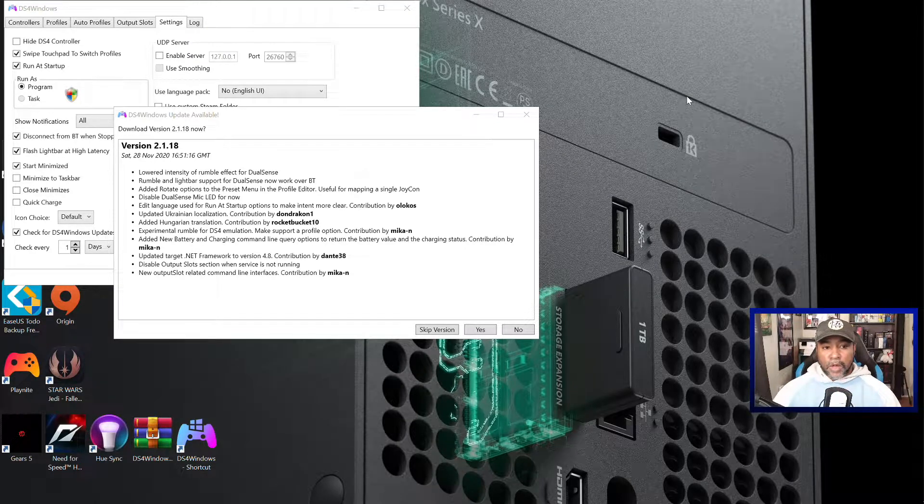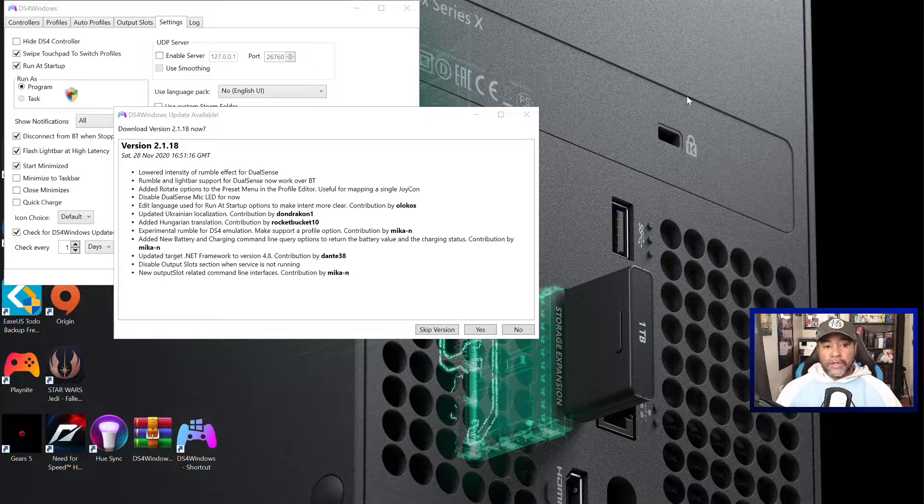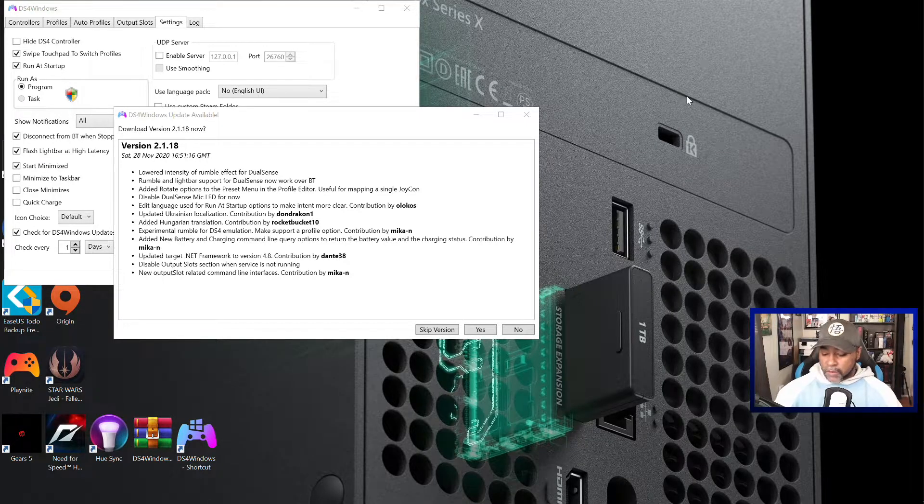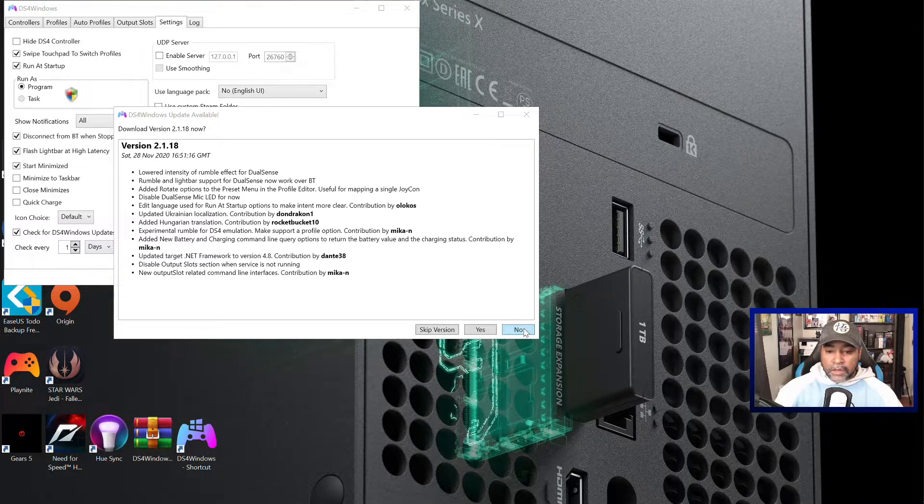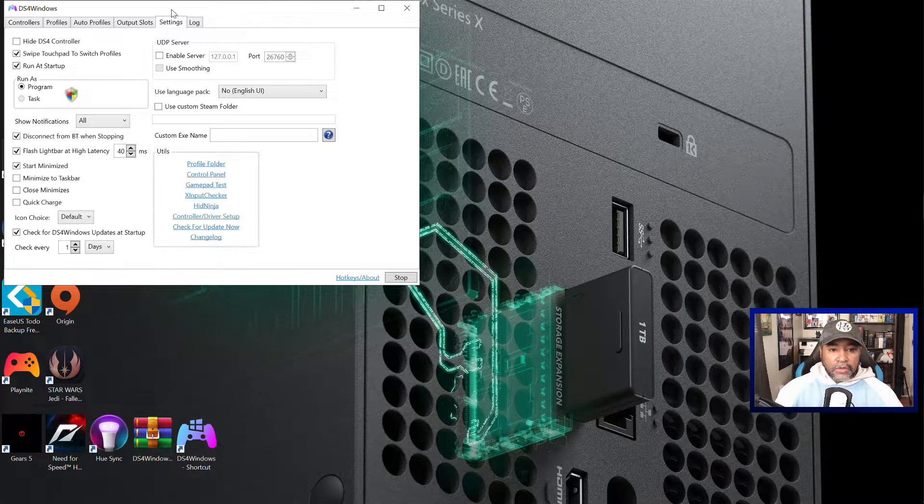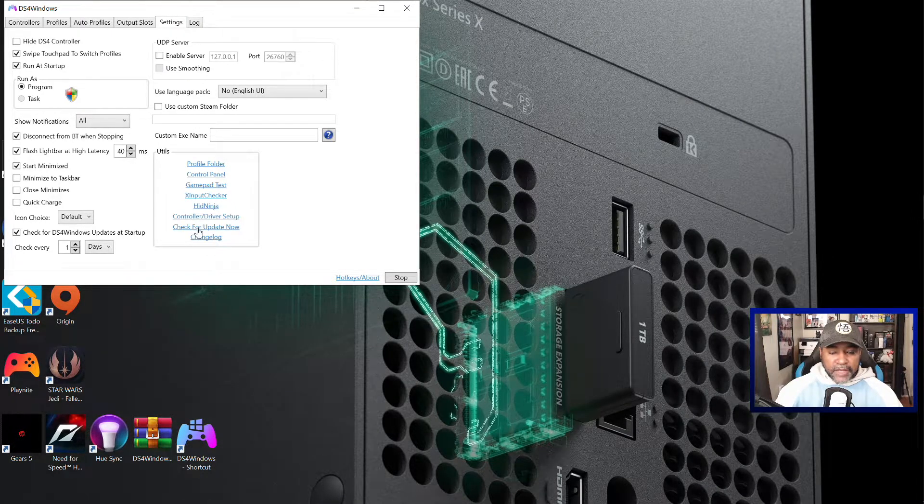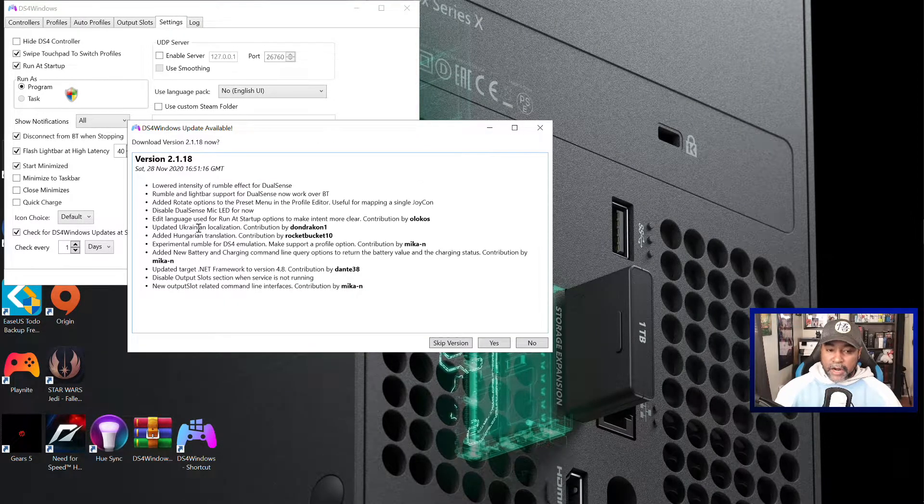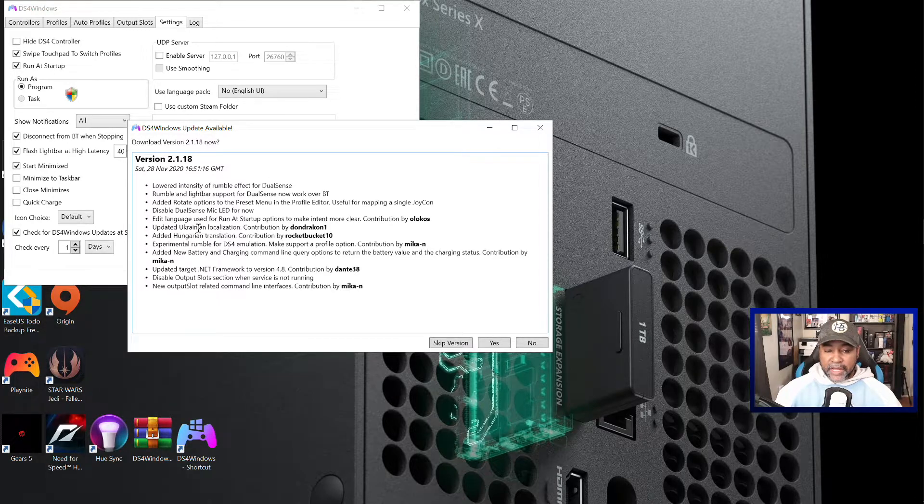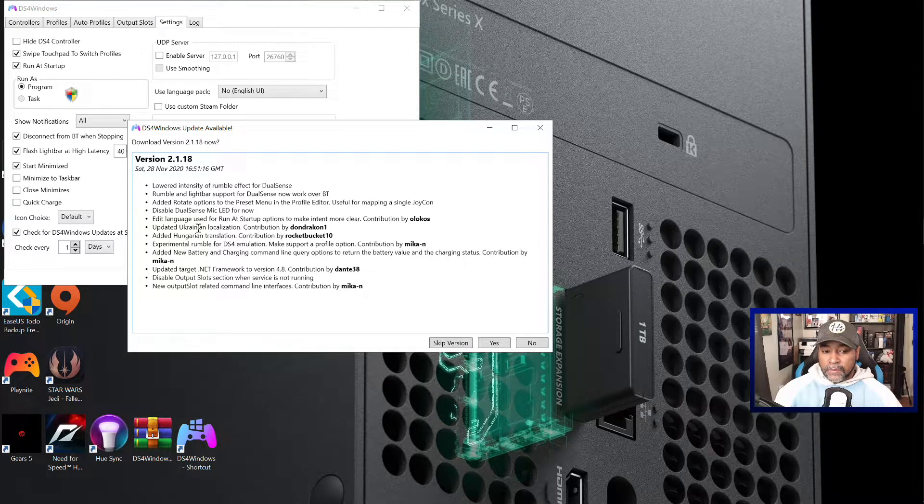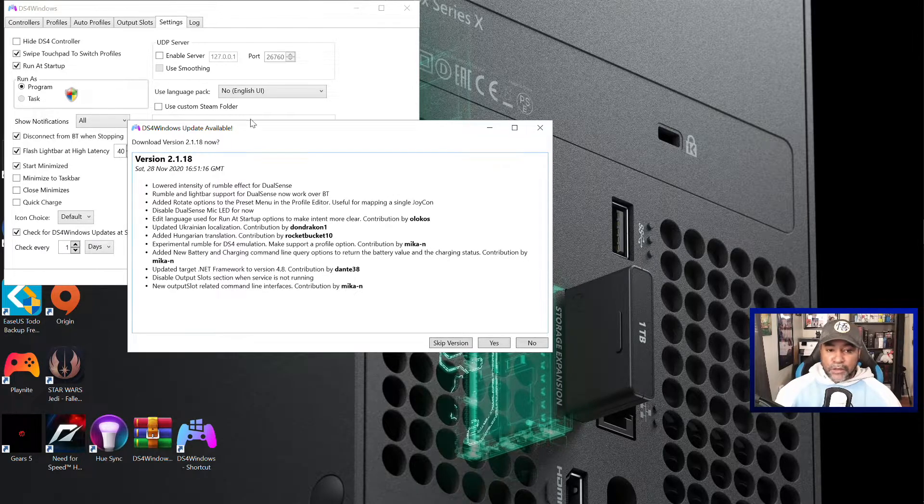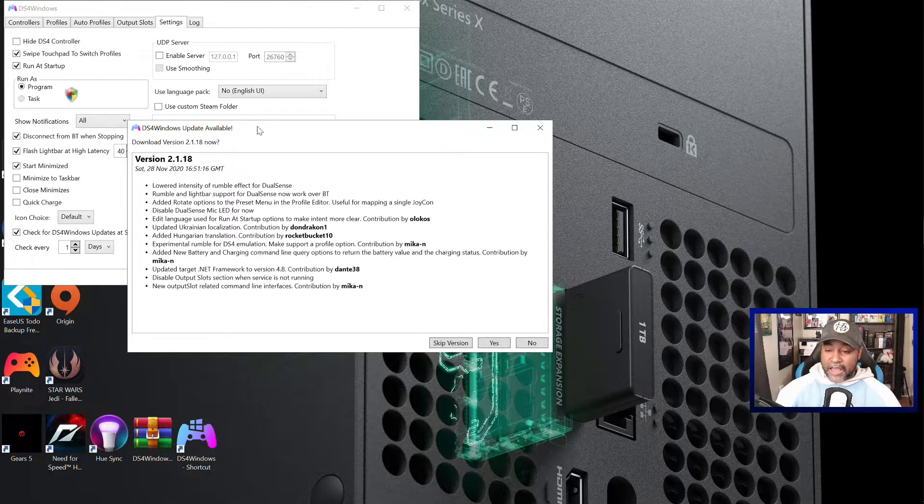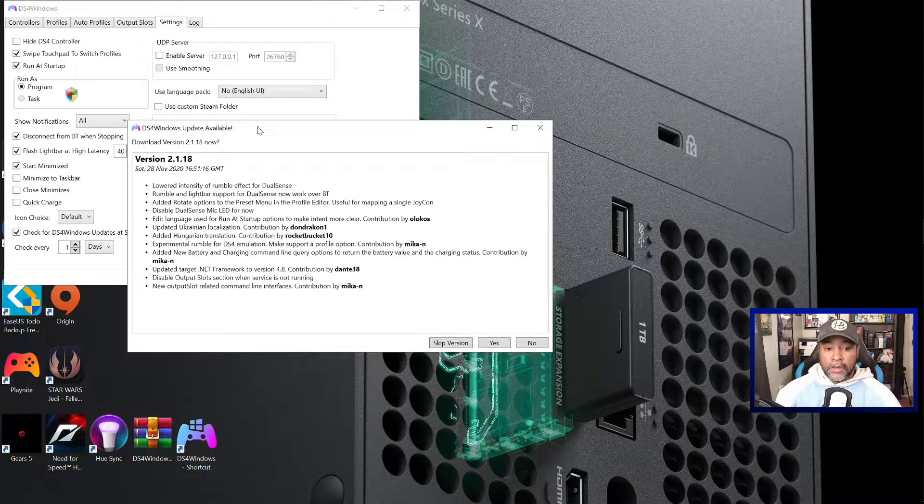So how do we get the new update? Well there's two ways. You can either fire up DS4 Windows right now if you already have it installed, open it up, go to settings and then go down to check for update and it'll bring it up. Or you can go straight to the website itself and download the file. DS4 Windows checks every day, so if you haven't opened it up in a day, when you first open up DS4 Windows a new update will be there.